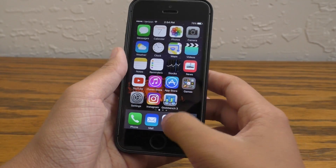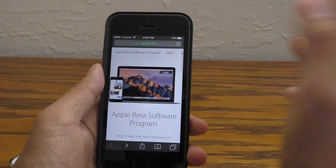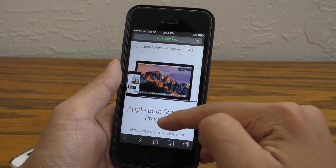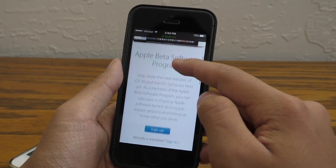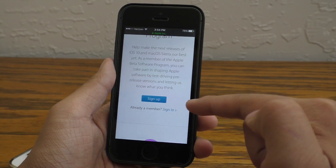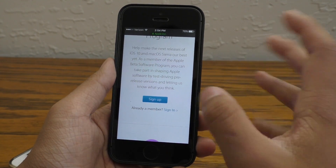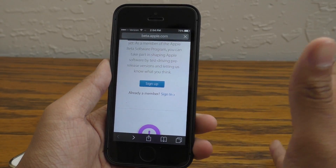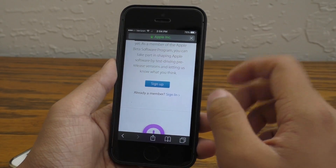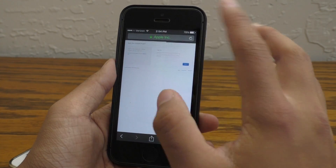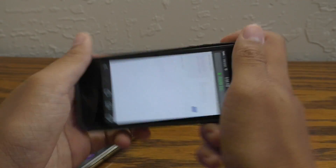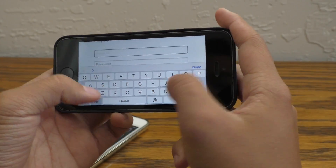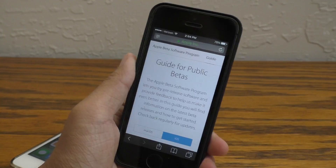Go ahead and go into Safari — I'll have this link in the description so be sure to check that out — and scroll down until you find 'Sign Up' or 'Sign In'. Go ahead and click on 'Sign Up', and if you already did sign up, just sign in. You're going to need to put in your Apple ID.